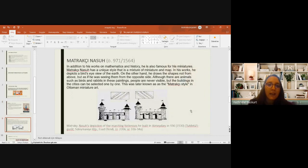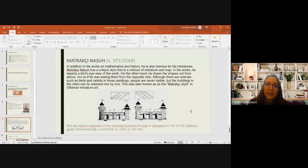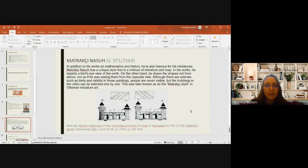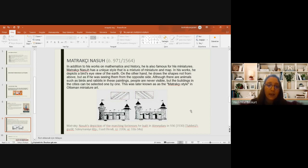Matrak Çınasuh, in addition to his works on mathematics and history, is also famous for his miniatures. He has a unique style that is a mixture of miniature and mapmaking. In his works, he depicts a bird's-eye view of the earth, but draws shapes as if seen from the opposite side. Although there are animals such as birds and rabbits in his paintings, people are never visible, while buildings can be identified individually. This became known as the Matrak Çınasuh style in Ottoman miniature art.